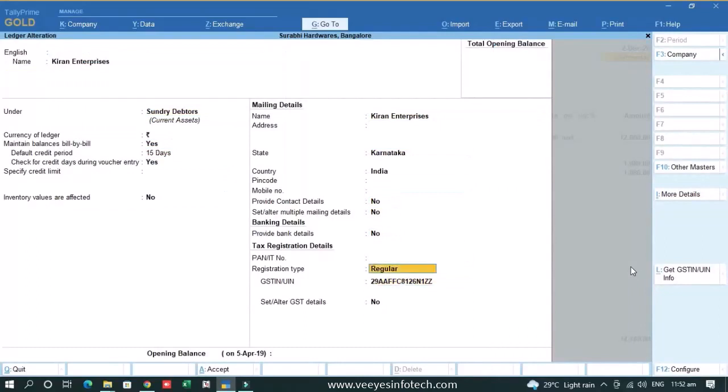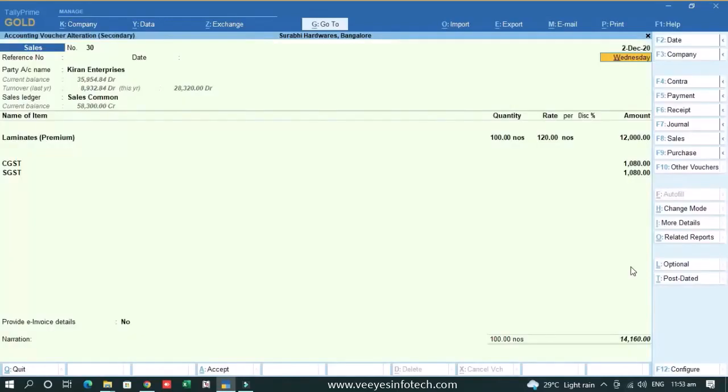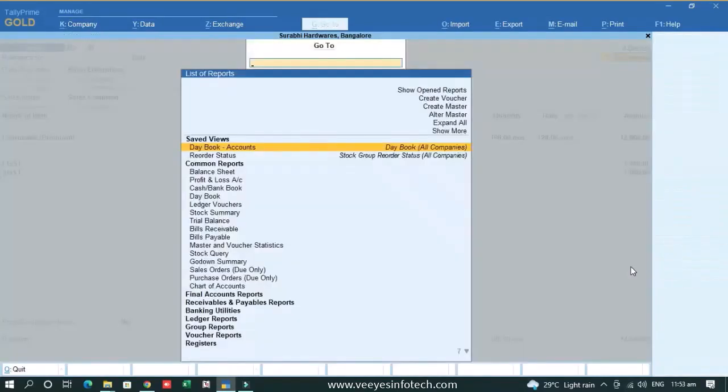See he cannot change this from regular to unregistered. If you change it from regular to unregistered, the information of e-invoice is mismatched. So it is considered as e-invoice voucher change. That's why we have given restrictions on party ledger, sales ledger.